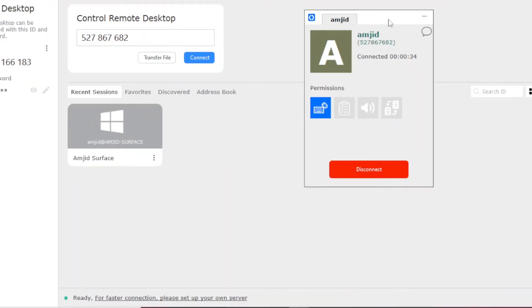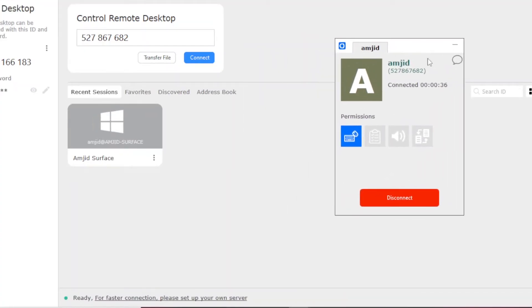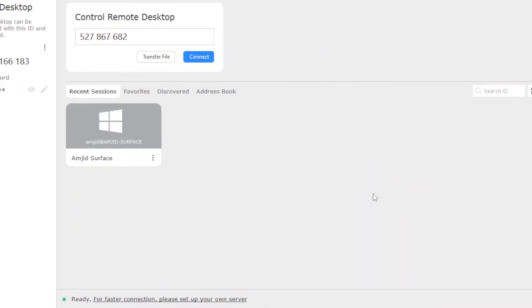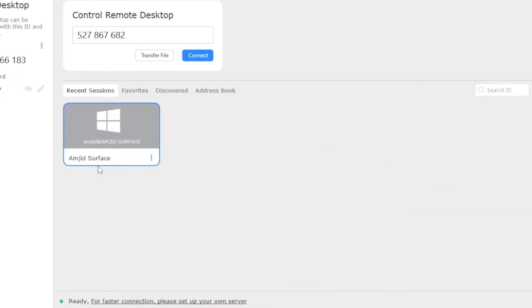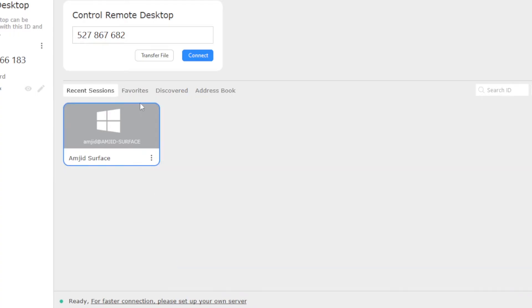And this is very simple and easy to use. Anyone can use it even with little computer knowledge they can do it. So I'll just disconnect it here. Now all the sessions that I'll be having will be available here. So I can add this into favorite if there are multiple connections so we can add it to favorite.